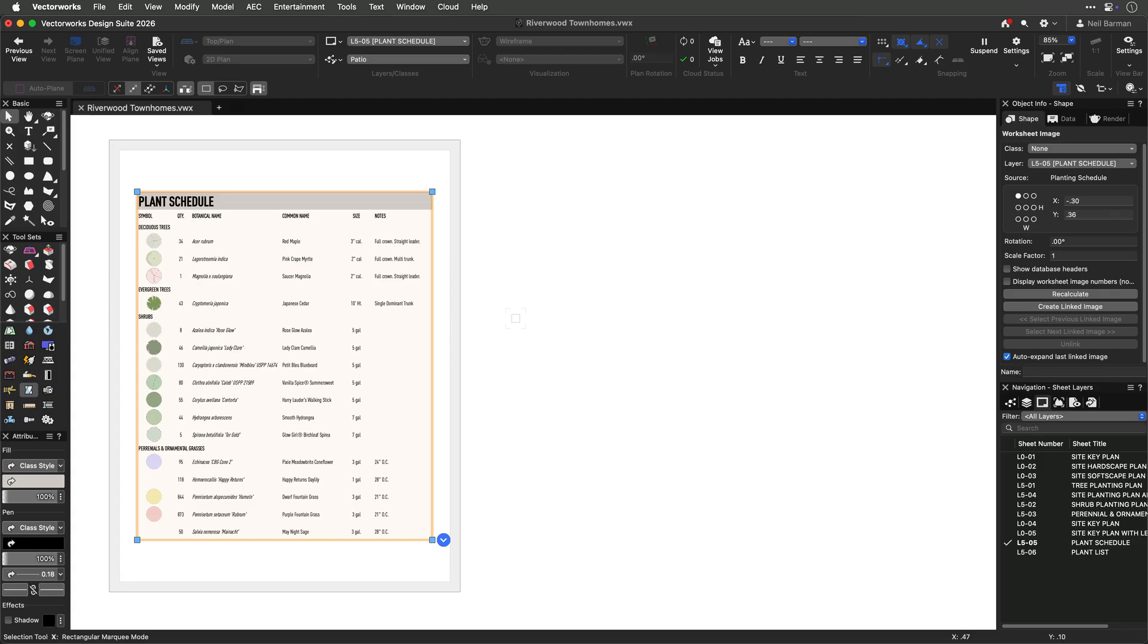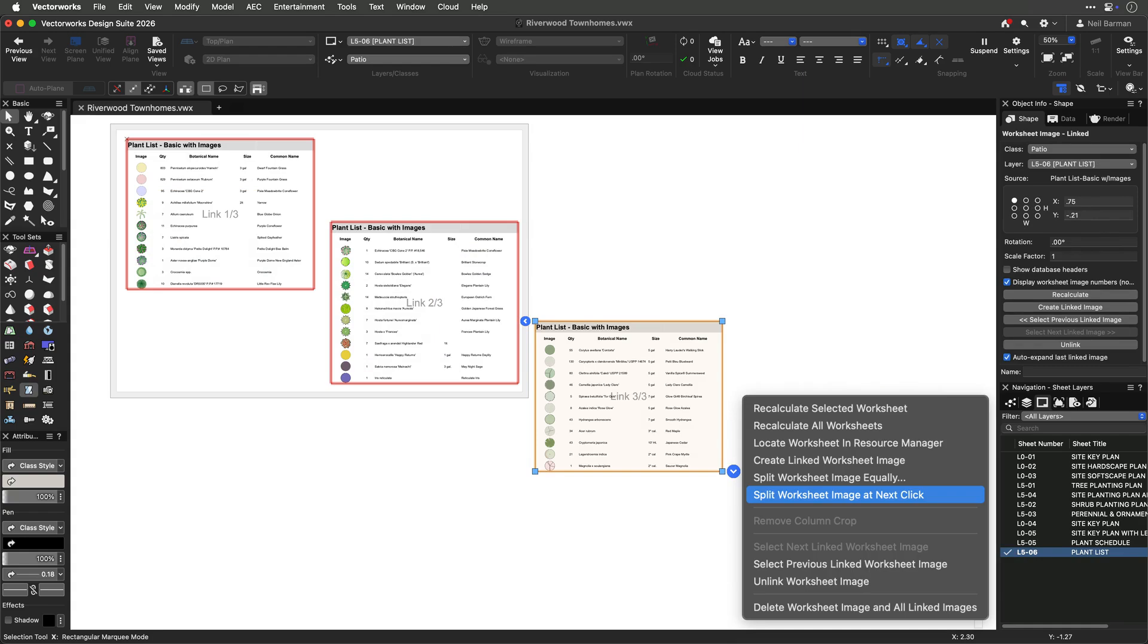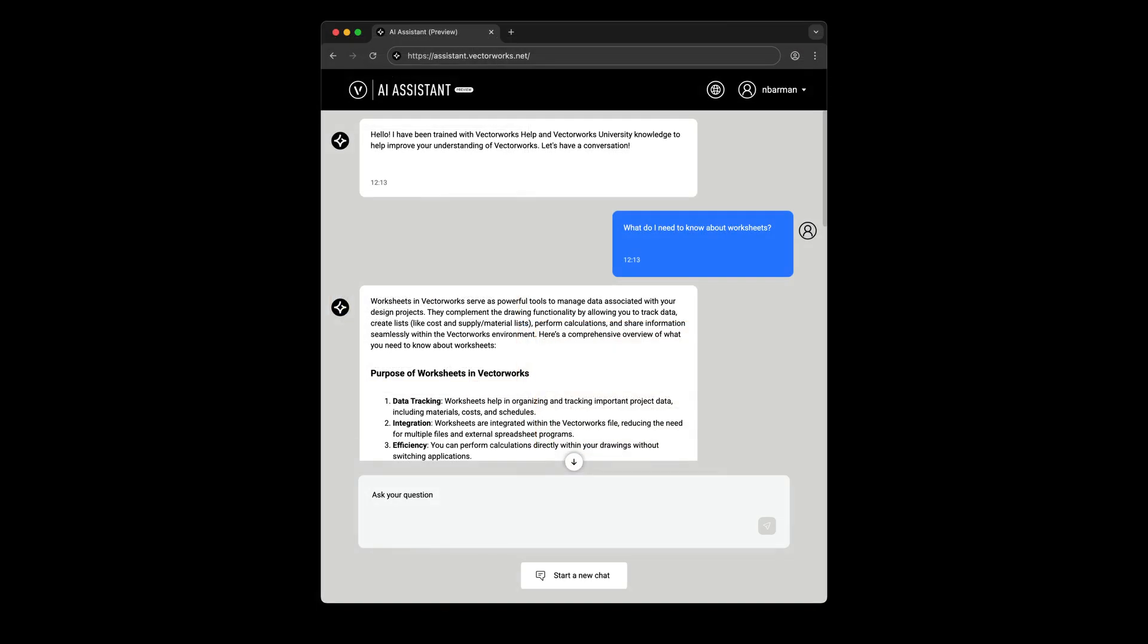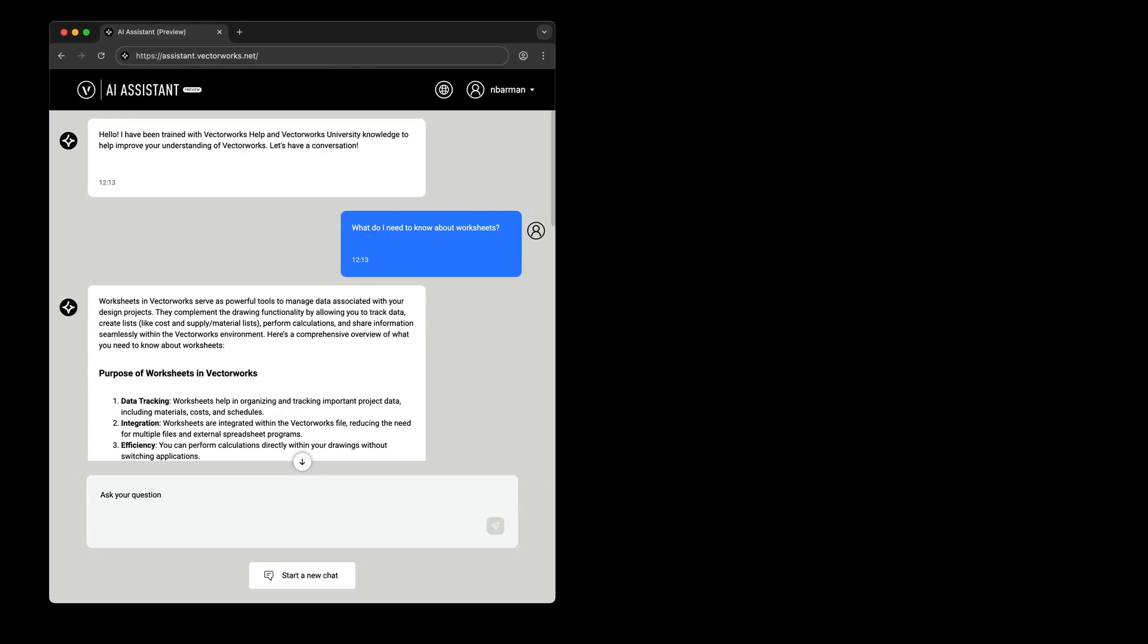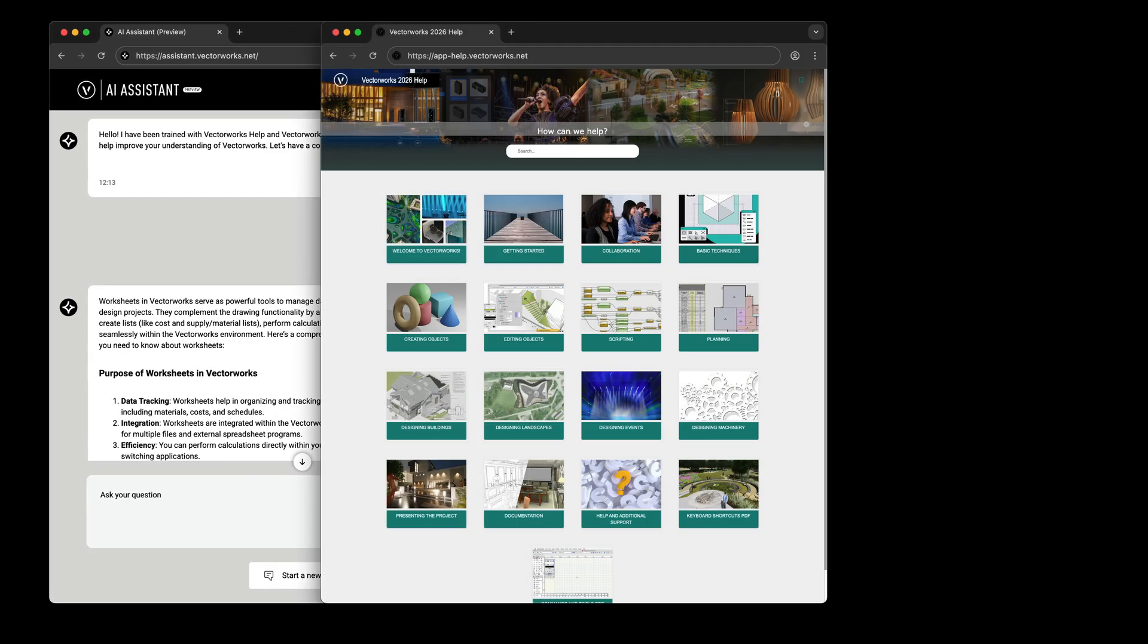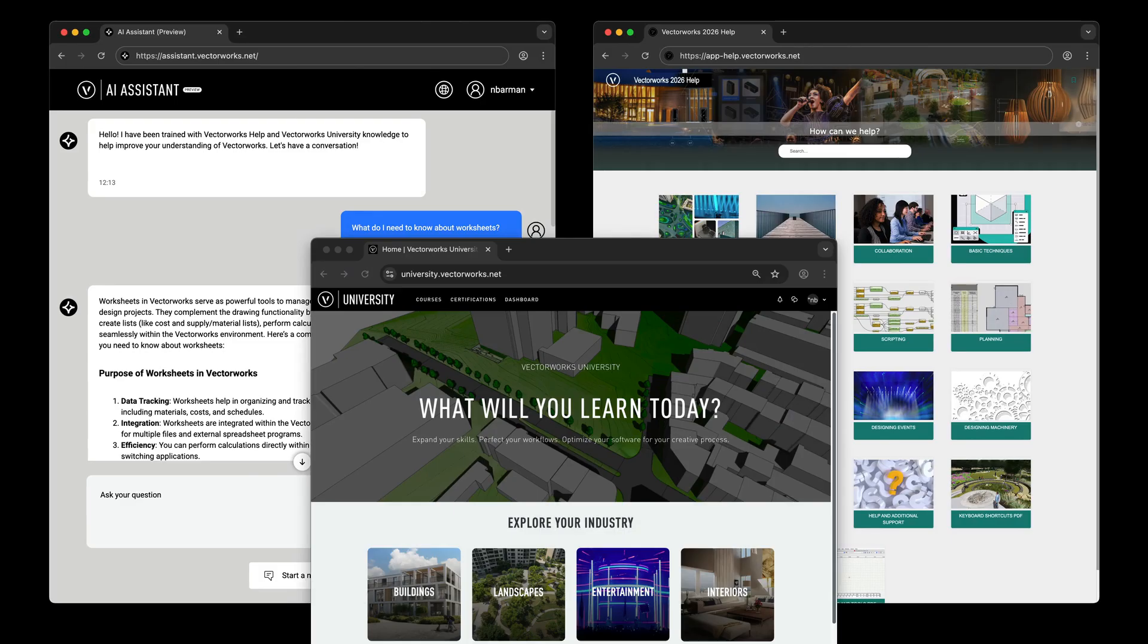Working with worksheets provides a clear interface, easy-to-access controls, and lots of options for laying out and arranging your data. For more information, please consult the AI assistant, online help, or Vectorworks University.